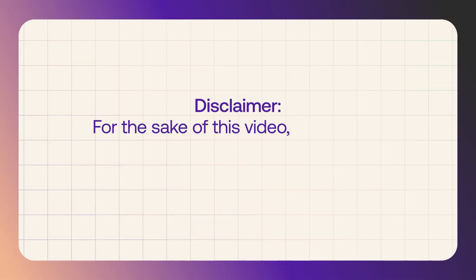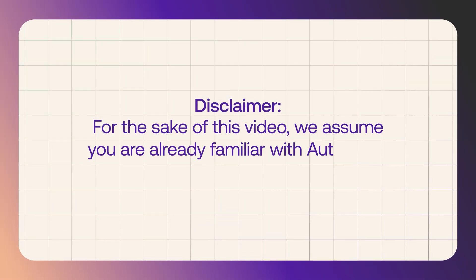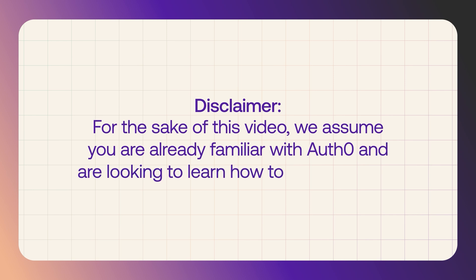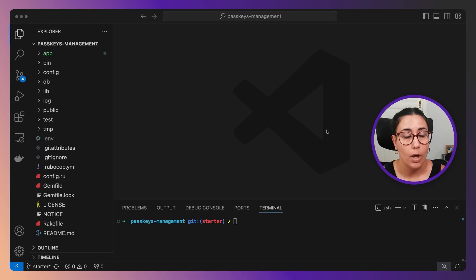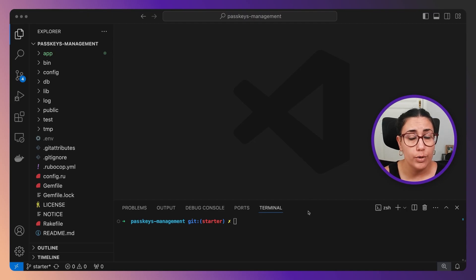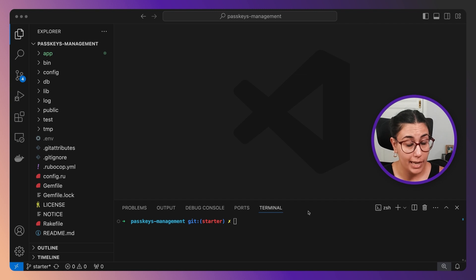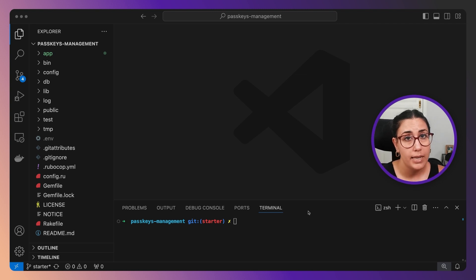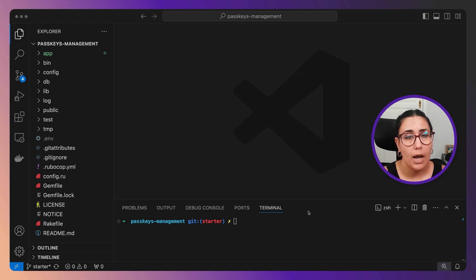For the sake of this video, I'm assuming you've probably already worked with Auth0 and you're just looking to know how to add passkeys. I have here a Ruby on Rails web application that has been integrated with Auth0, but now I want to have passkeys enabled.